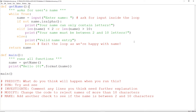Hopefully you didn't cheat there — you had a go at that. Here are the answers. First thing you want to do was reject names of more than 10 characters — that's where you're popping in the len check. And you also want to check if it's below a certain number of characters. Remember, the length of your name can't be less than 2 and more than 10 at the same time — it can only be less than 2 or more than 10.